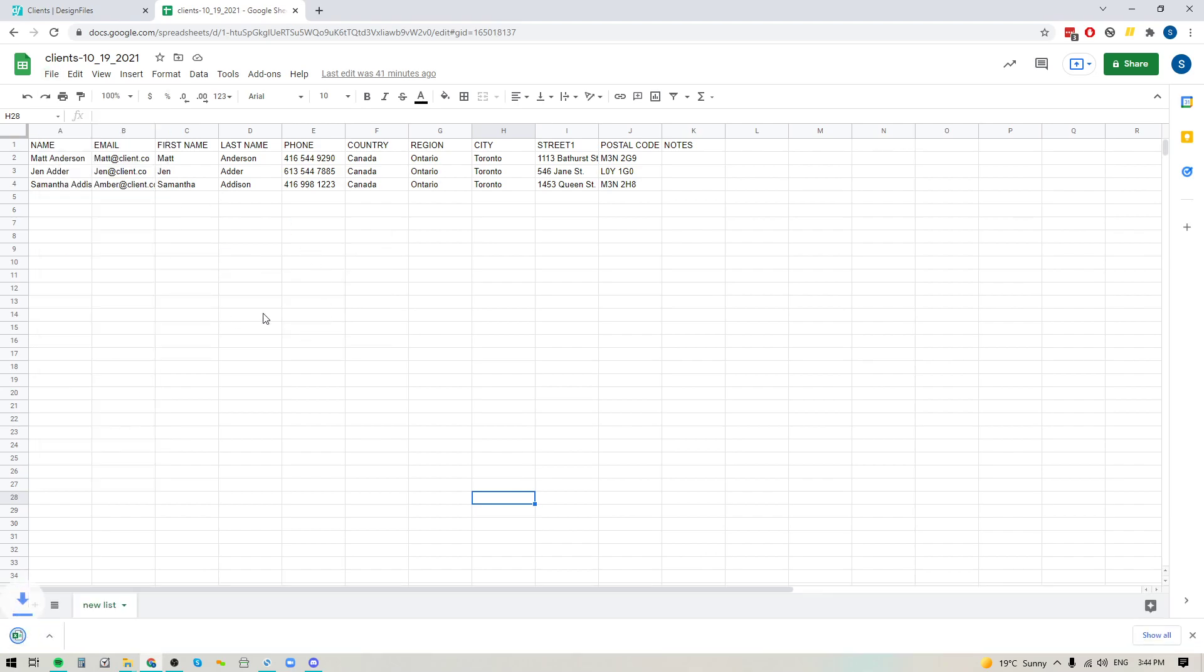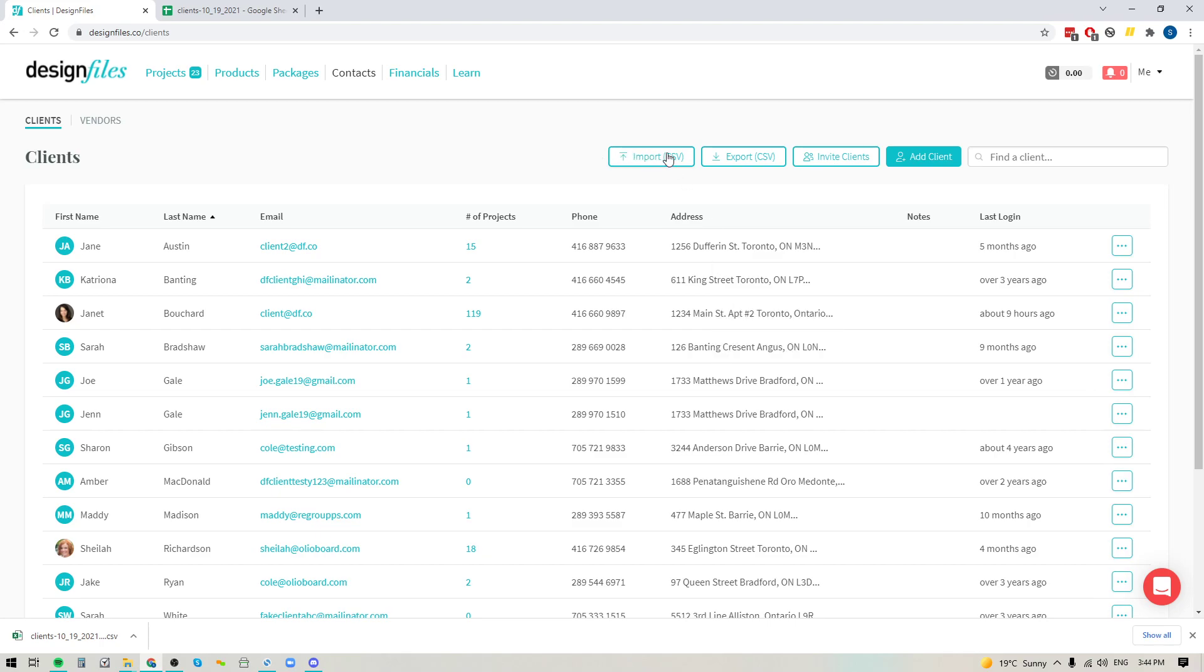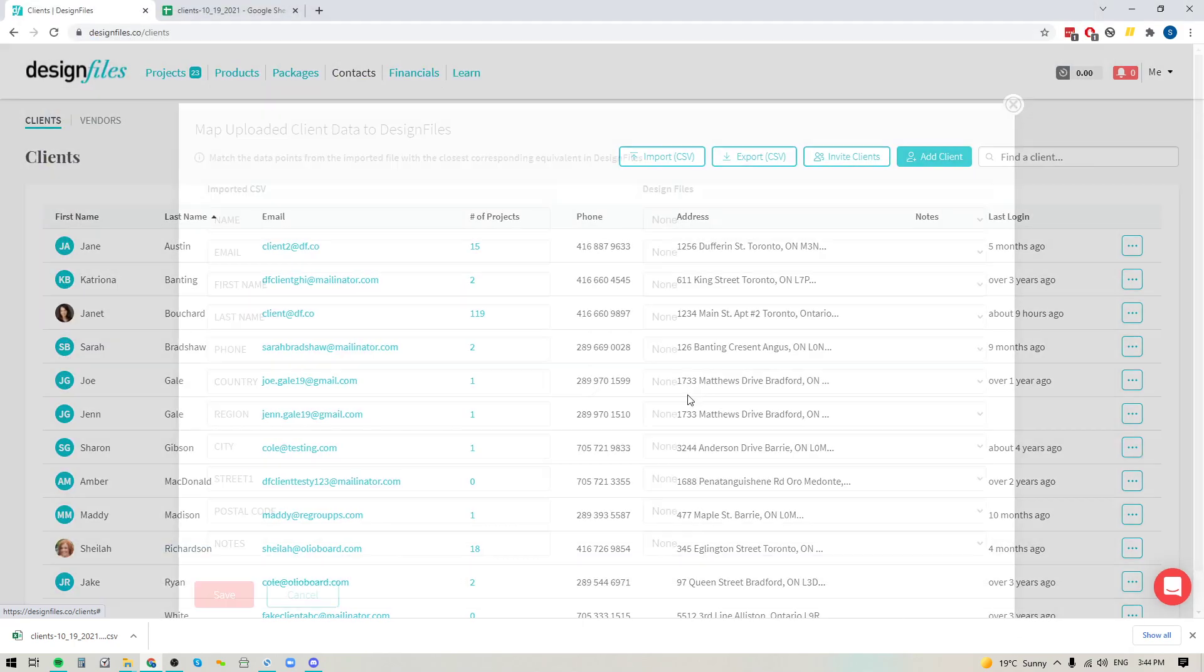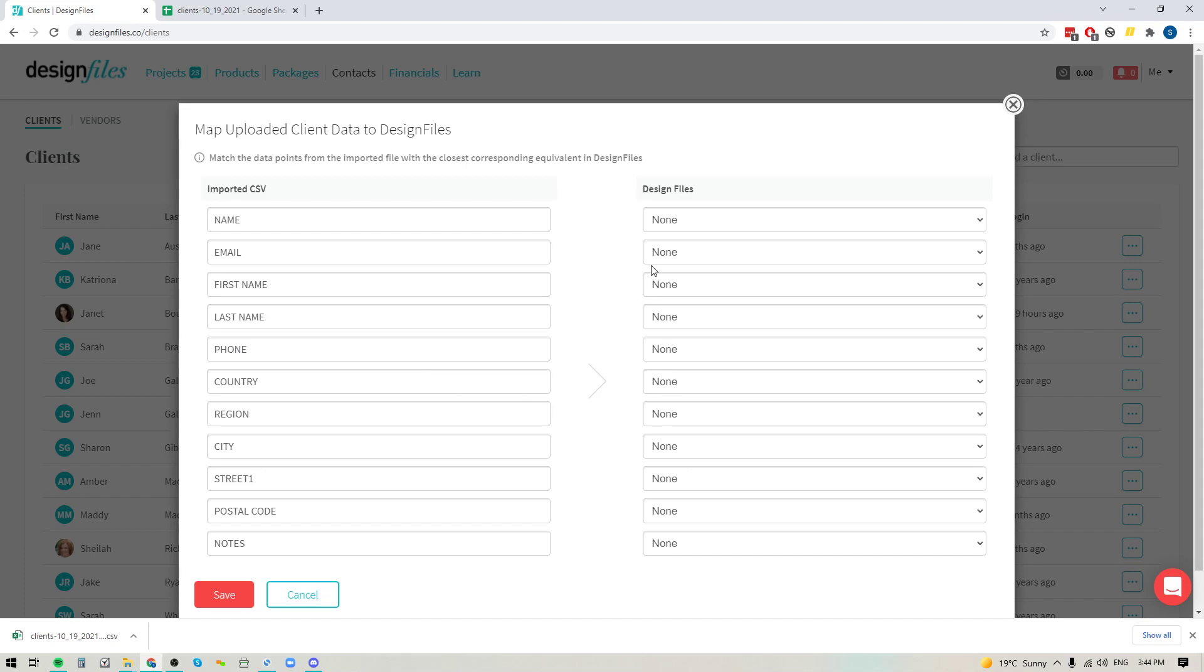When you do that and you save that to your computer, you can then pop back over to your Design Files account and you can choose to import your CSV. So if I click this button right here, I'll be able to select my file and then what's going to happen is the system is going to automatically pull all of the titles for each column that you added to your client list.